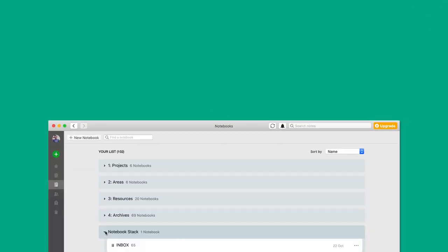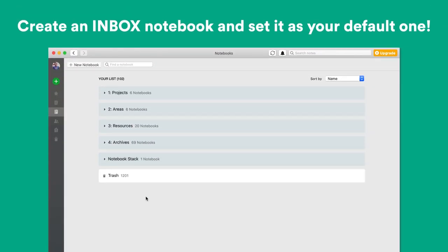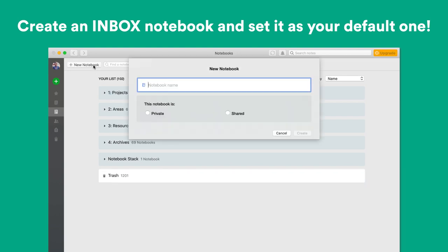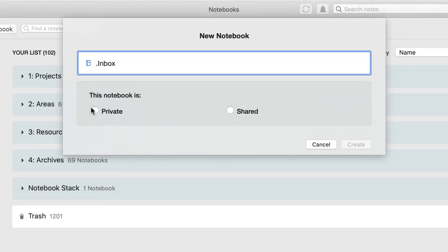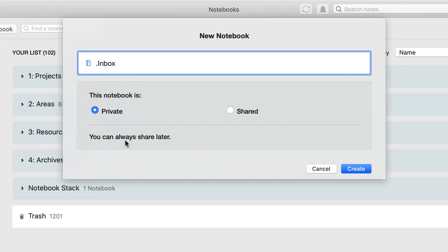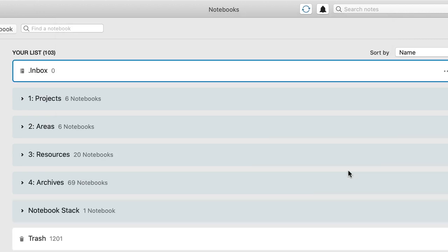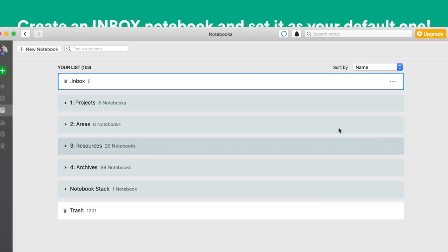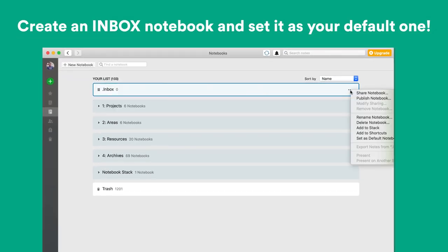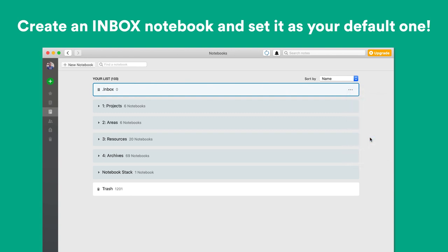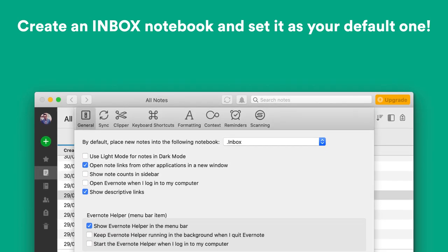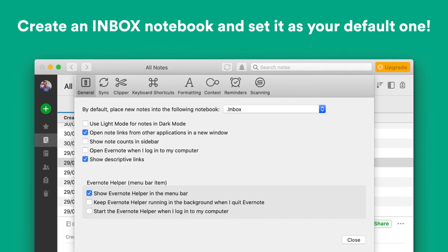The second hack is that you should understand that every single Evernote account comes with a default notebook. It's where you create notes if you don't override that at the time of note creation. Notes have to live in a notebook, and that's your default notebook. If you have a new Evernote account, typically Evernote calls that Inbox, but if you have an older account, it might be named your user account or something like First Notebook. Understanding that you have this default notebook and that's where notes are going to be created unless you tell it to create the note somewhere else is a really helpful concept to understand.